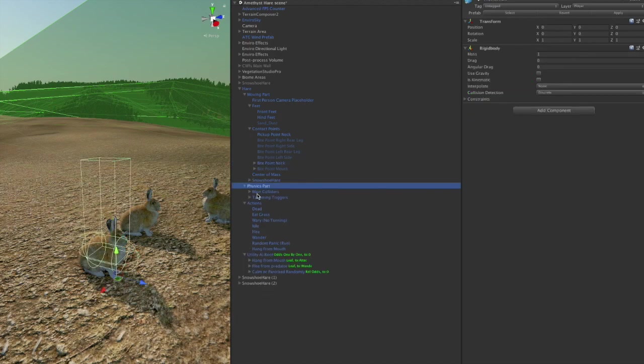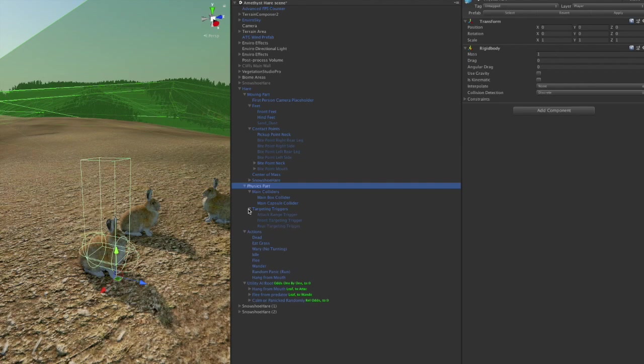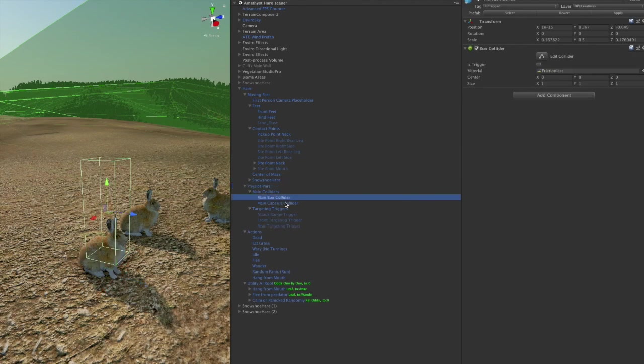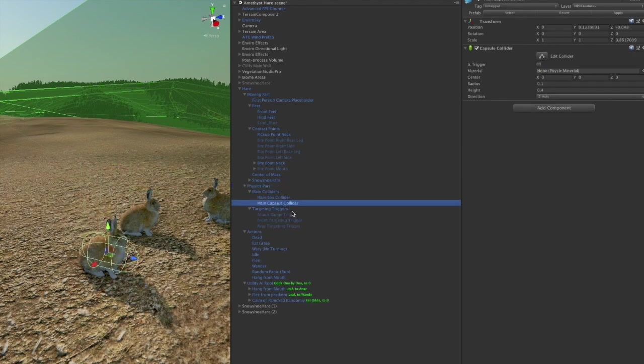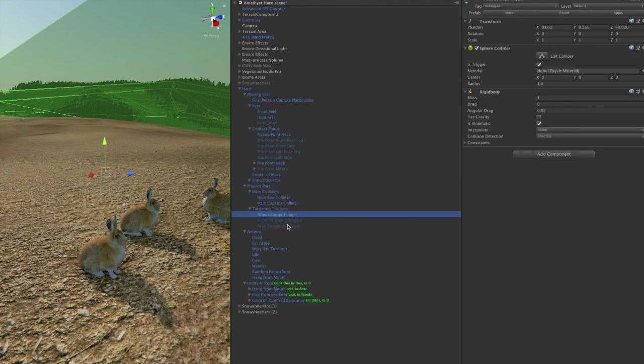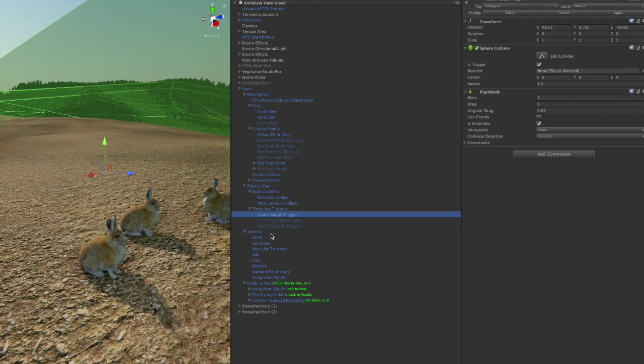We've got a bunch of physics here that control how it interacts with the world and the terrain and other animals. Again, we've got some targeting triggers here but we're not using them for hares because they don't fight back against the wolf.